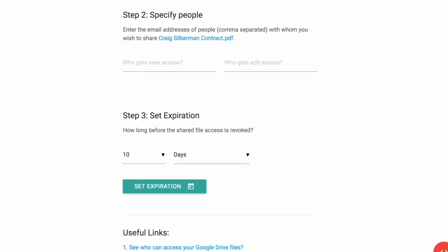After you are done selecting the file, go to the next step where you need to specify the email addresses of people who should have read or write access on these files.